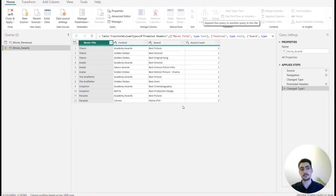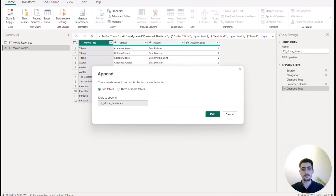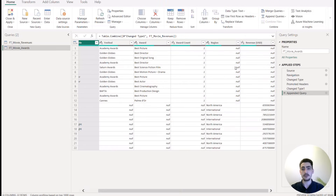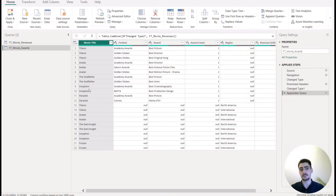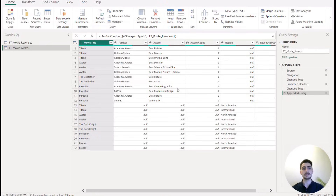When you append the queries, it creates one big table with some null columns because certain movies don't exist in both tables. You can then use the movie title from this appended table. However, if you have millions of rows in either table, this operation will cost a lot in performance. The other option is using bridge tables, which I'll also show on the Power Query side.